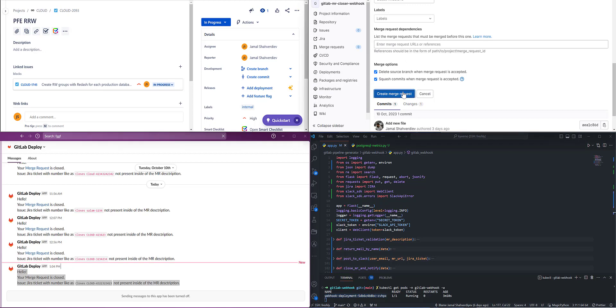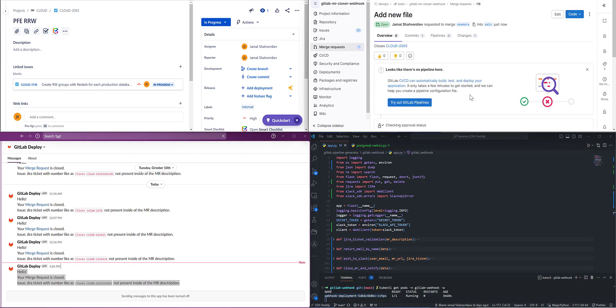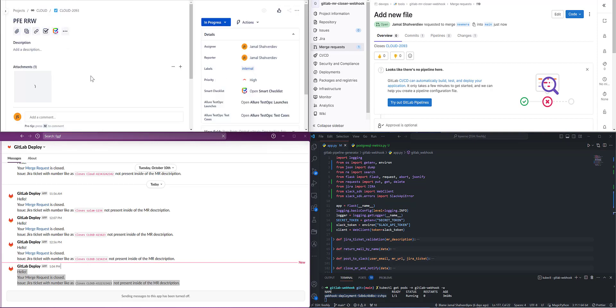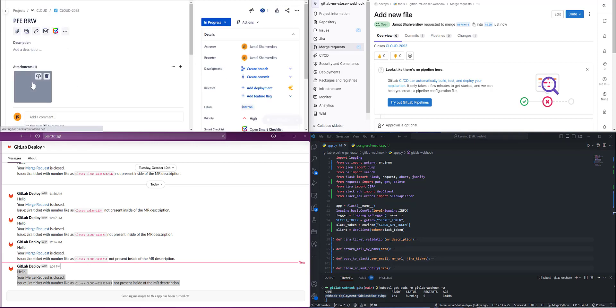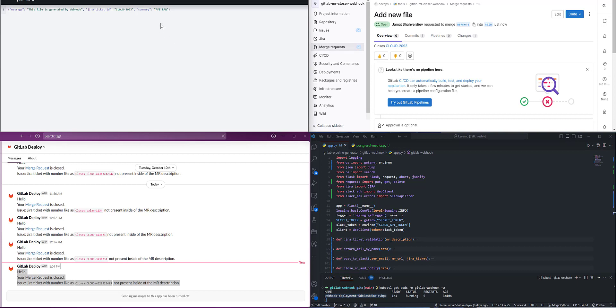I'll create the merge request. Merge request created. If I refresh the page again, as we see, files are generated on the fly and attached here.